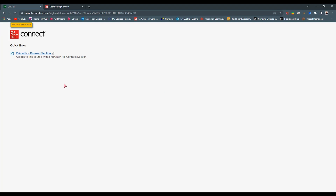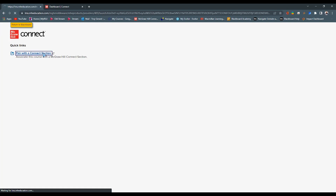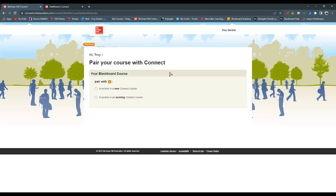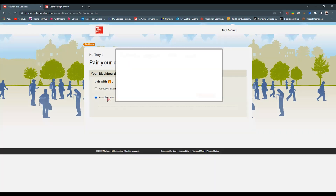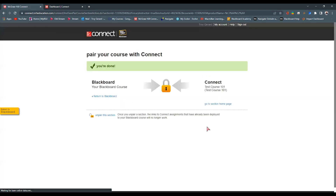After you've done that, you should see a screen that says 'Pair with a Connect section.' Select this, and it goes to a familiar window asking whether you want to start a new Connect course or select an existing one. I want to select the existing Connect course — I already have my course built and ready to go with due dates, grades, and categories. I select that course and hit Save. Just like that, our course is now paired with our McGraw-Hill Connect course.